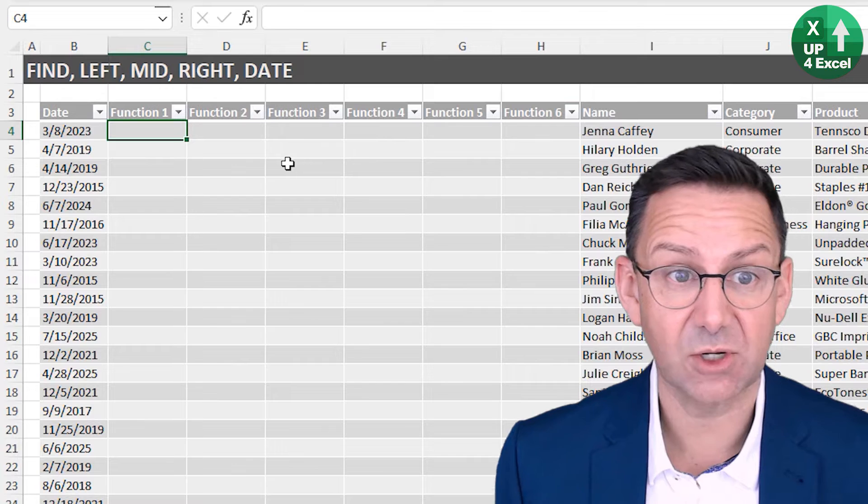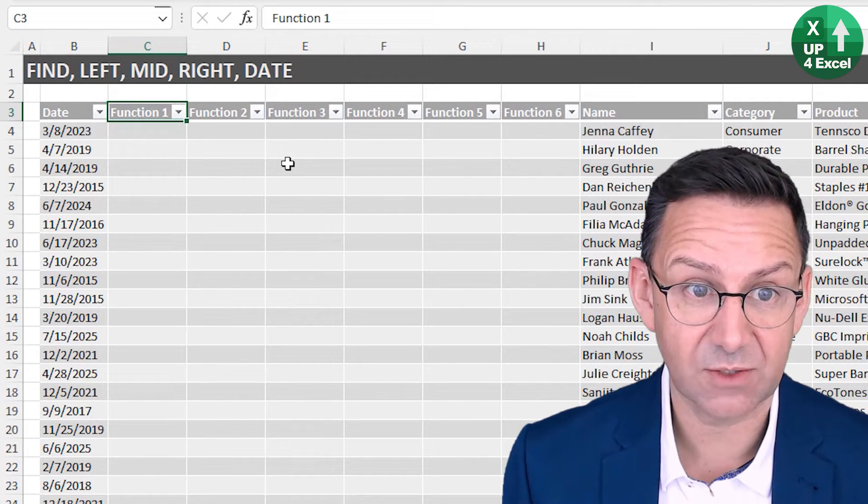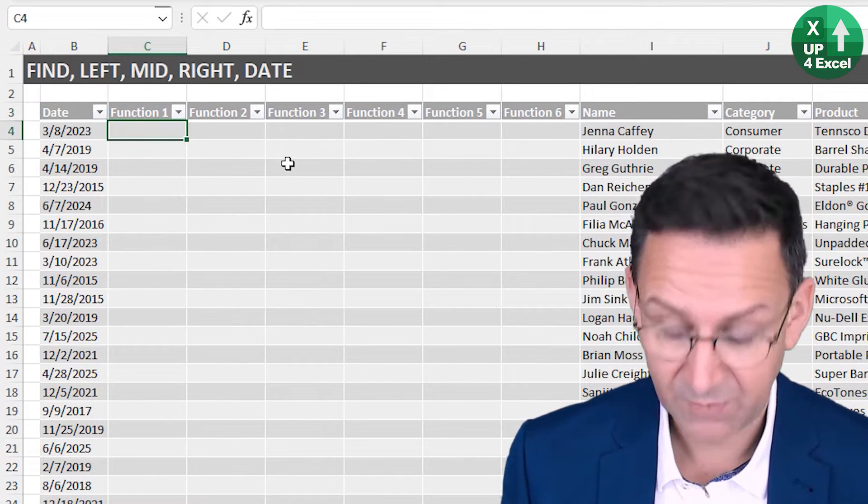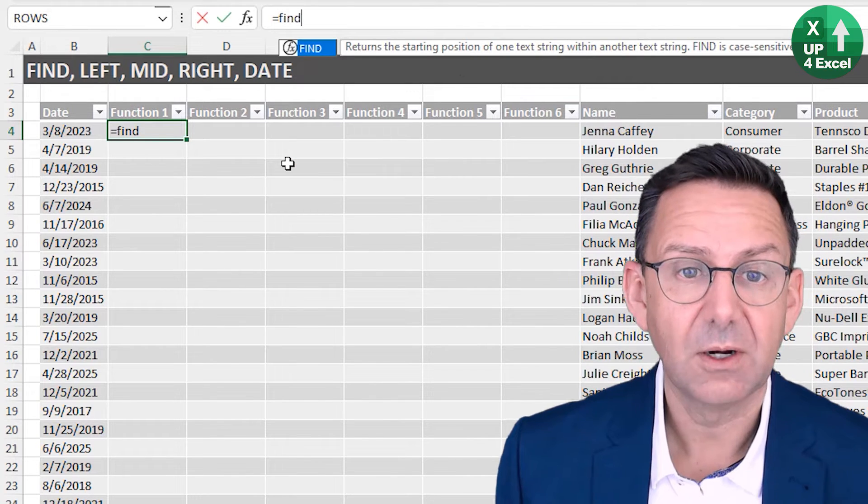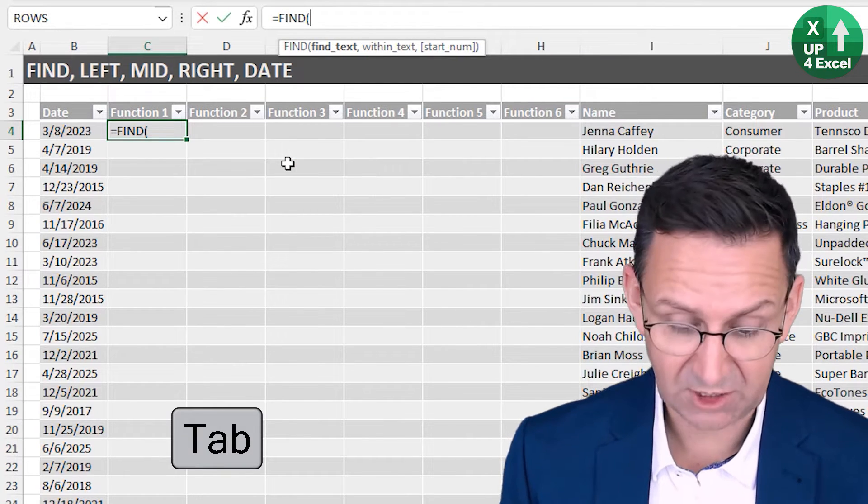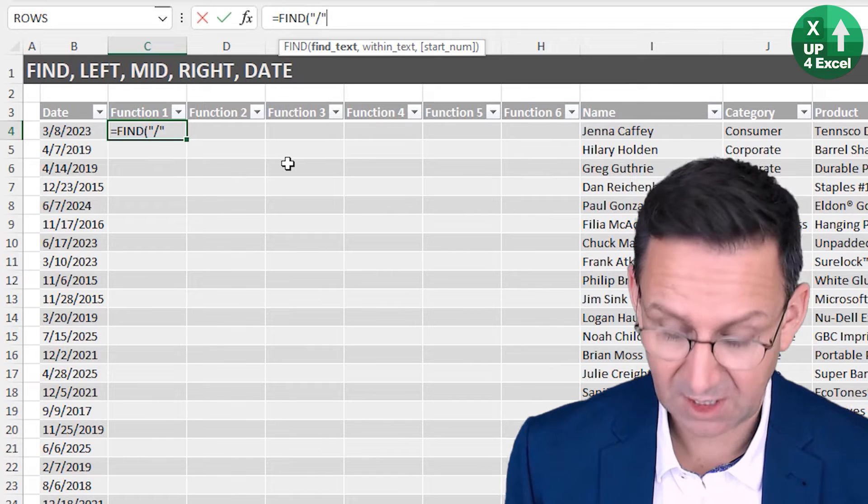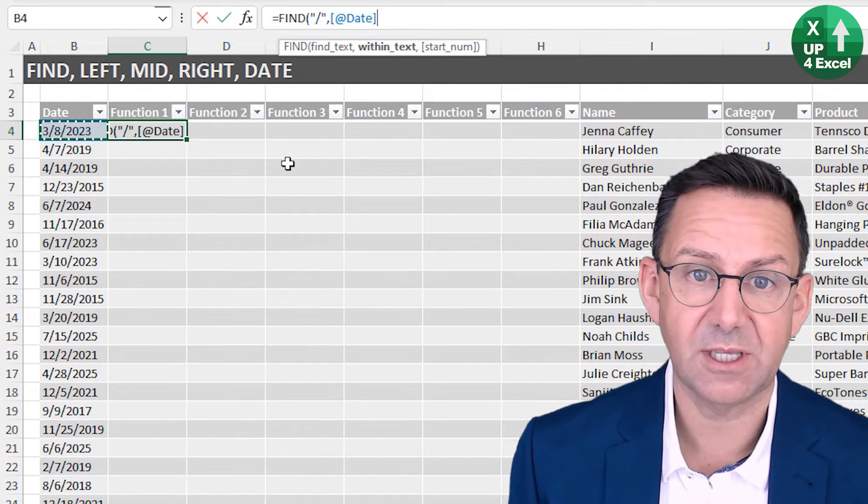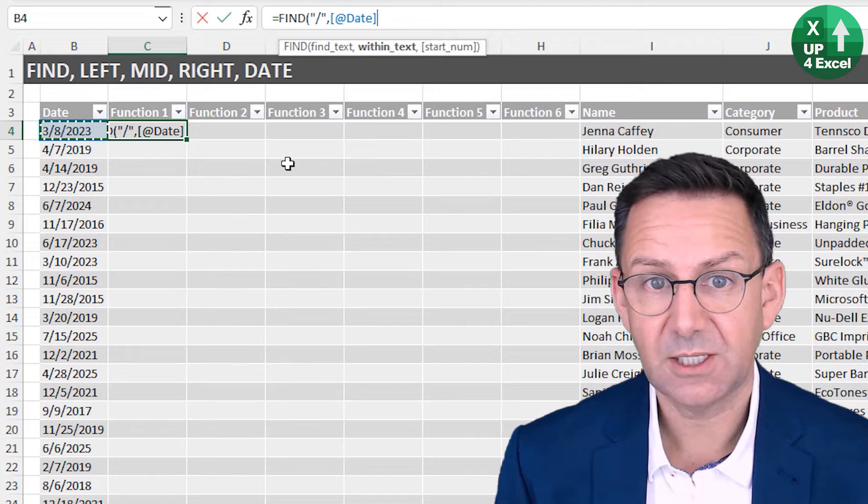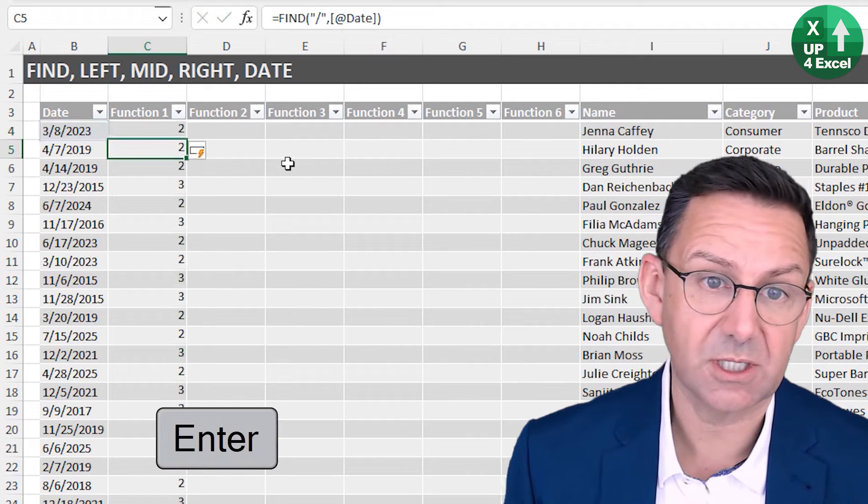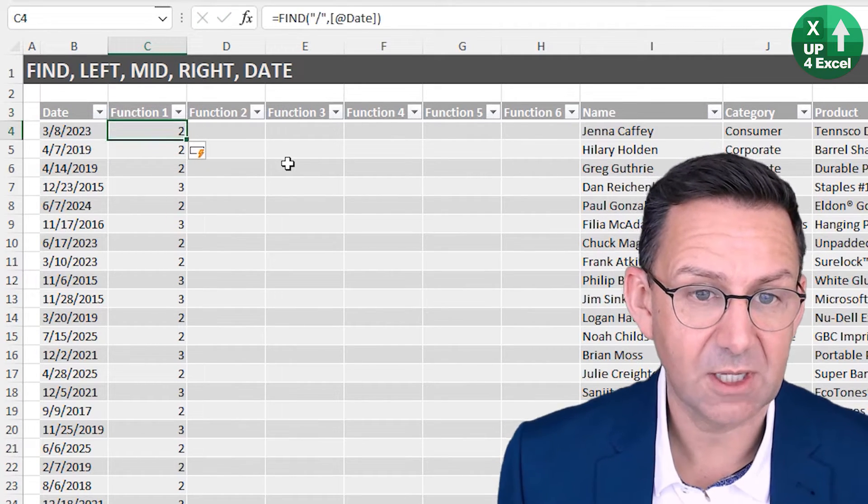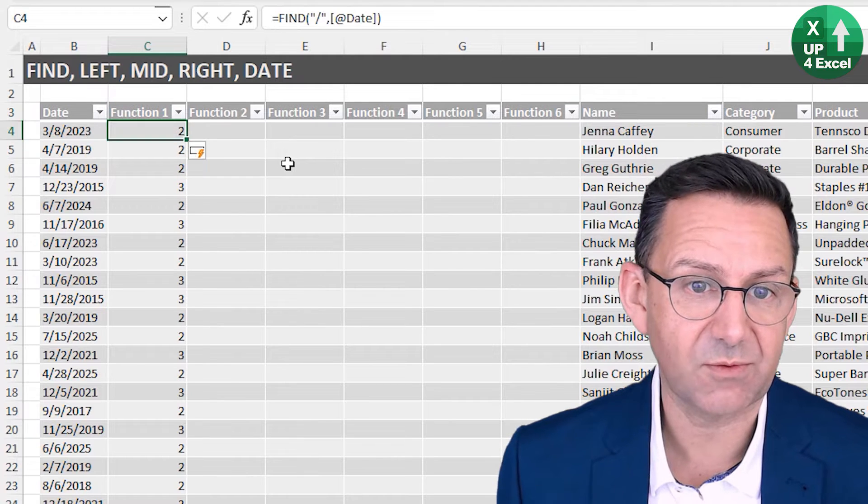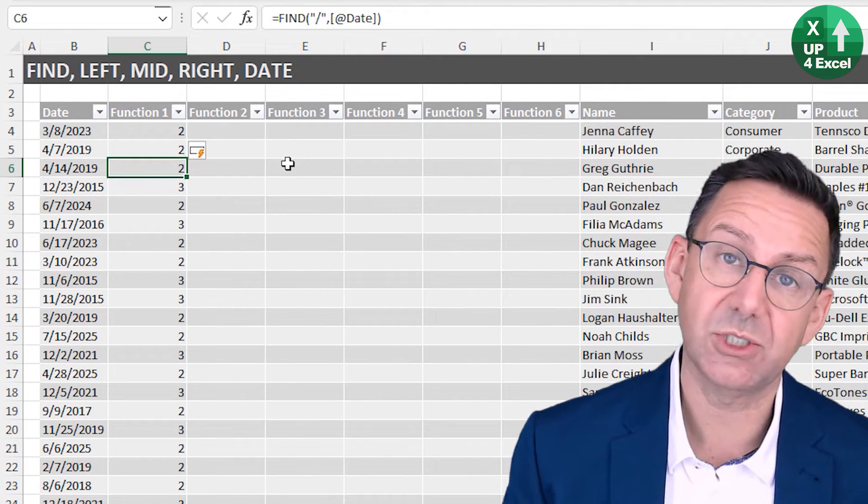First off, let's find these functions. I'm going to find the first slash using the FIND function. Find the text, that's that, and where I want to find it, I want to find it in there. The next argument is optional so I can ignore it for the moment.